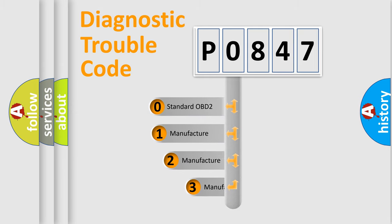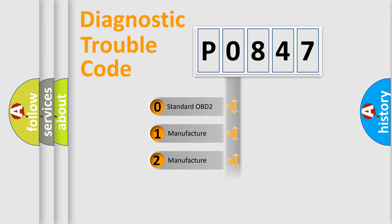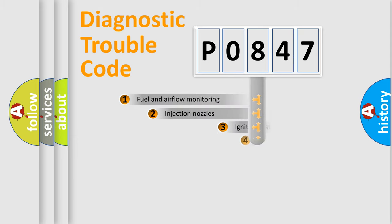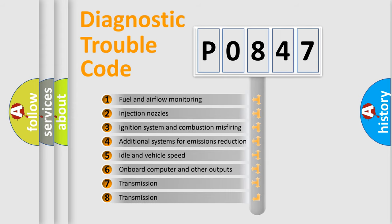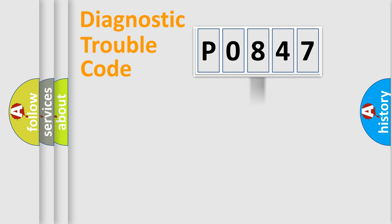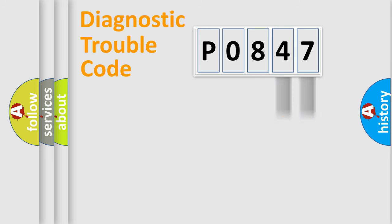If the second character is expressed as zero, it is a standardized error. In the case of numbers 1, 2, or 3, it is a manufacturer-specific expression of the car-specific error. The third character specifies a subset of errors. The distribution shown is valid only for the standardized DTC code. Only the last two characters define the specific fault of the group.